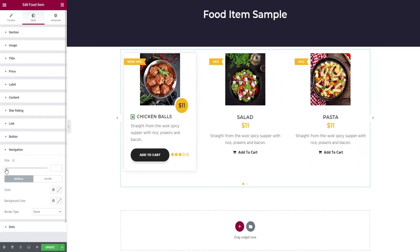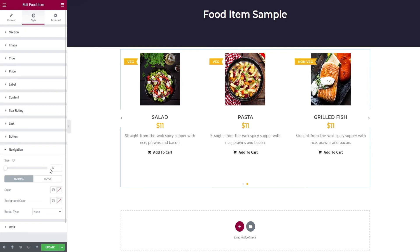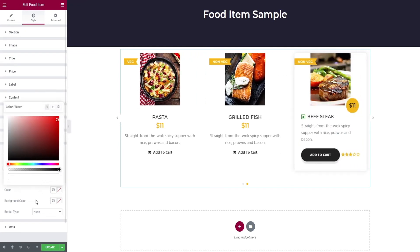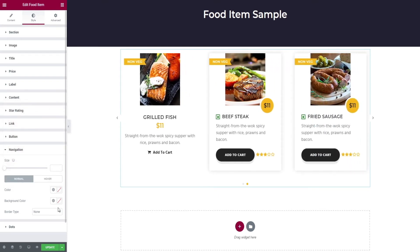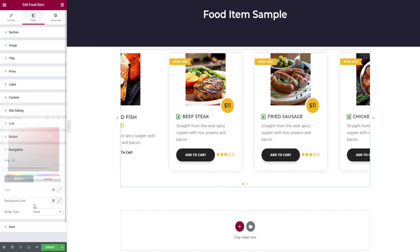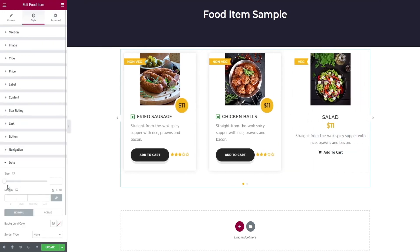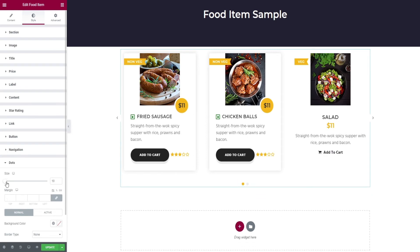Then the navigation tab — here you can edit size, color, and background color change along with border type selection. At last you have the dots option, with similar editing options available for dots.